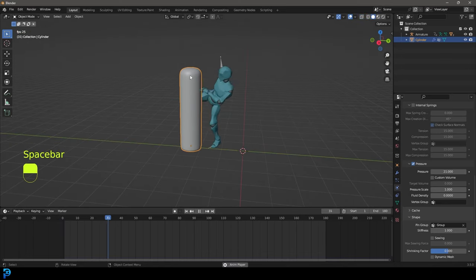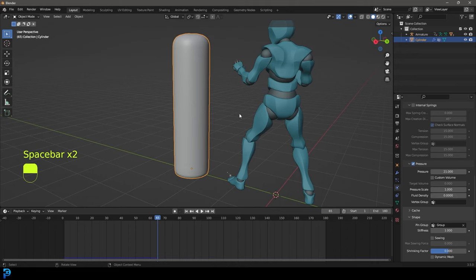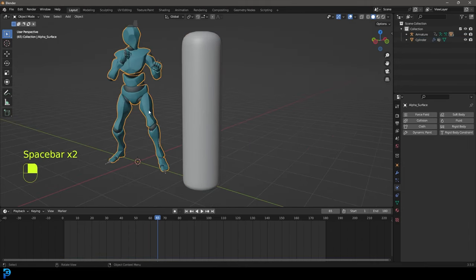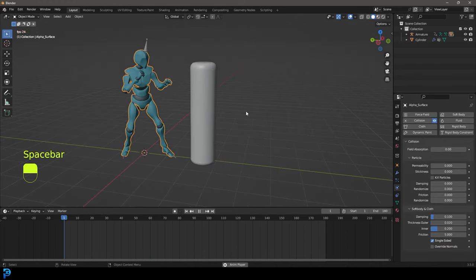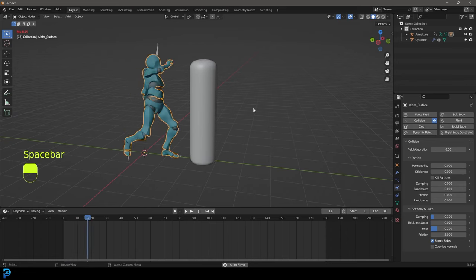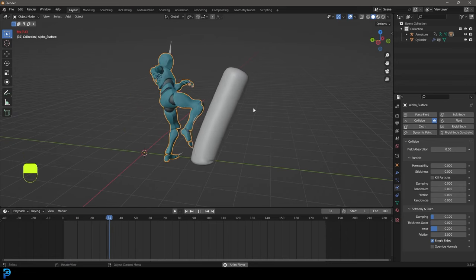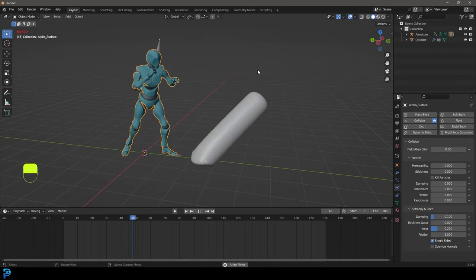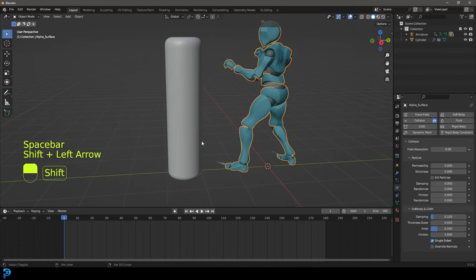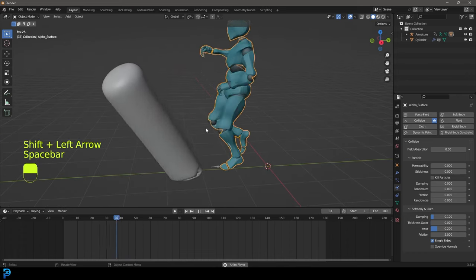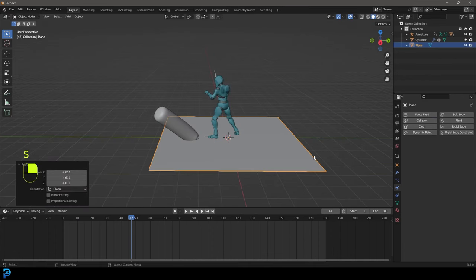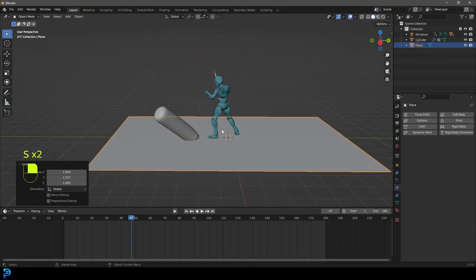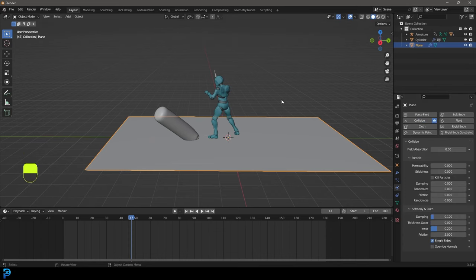Go to frame one and hit Spacebar — you can see the bag is inflated but the character isn't interacting yet. Select the character mesh, go to Physics, and give it a Collision. Go back to frame one and hit Spacebar — it'll be a lot slower but you'll see there is now an interaction. You've created a punching bag! Let's quickly add in a floor: go Shift+A, add a plane, scale it up and scale along Y. Give it a Collision as well.